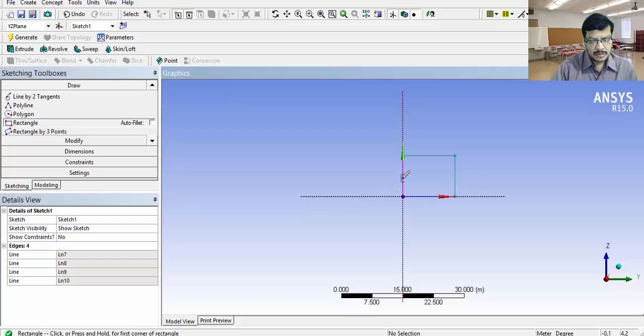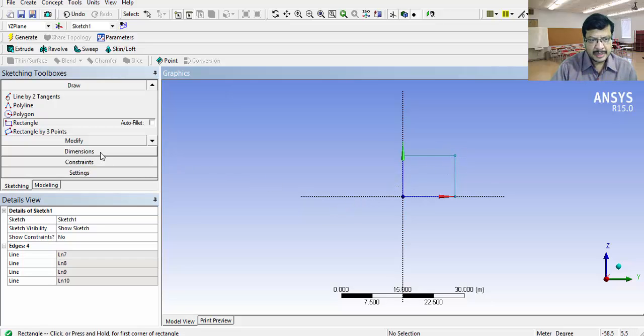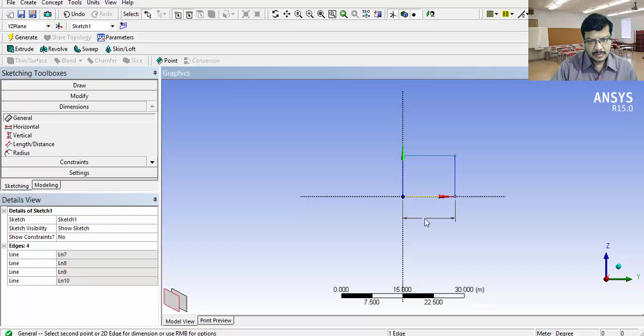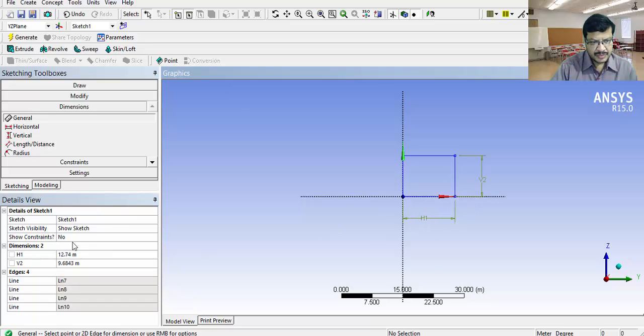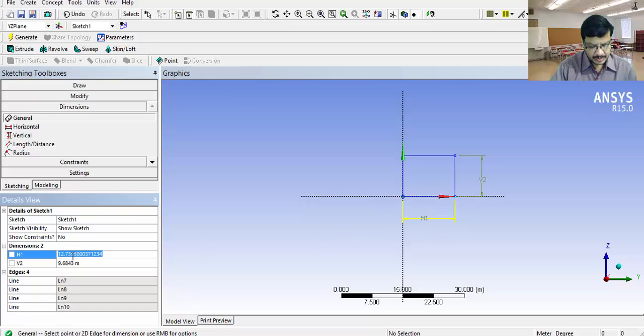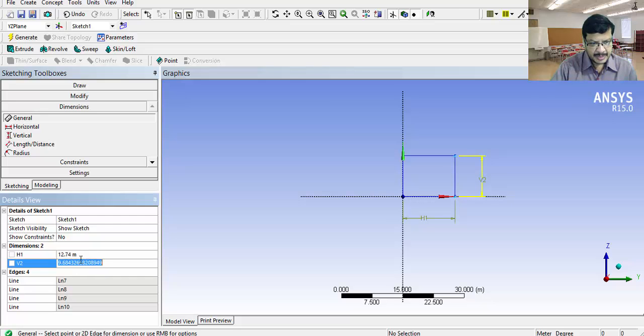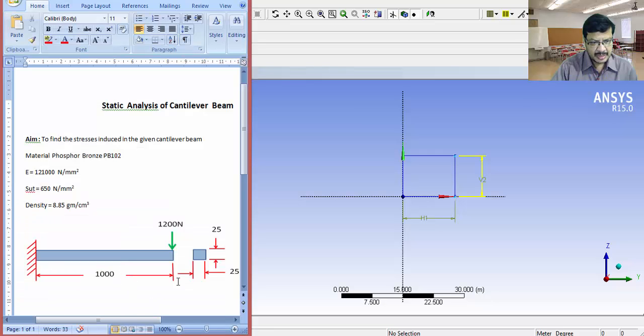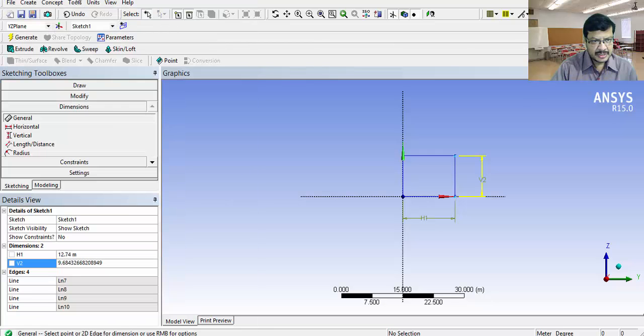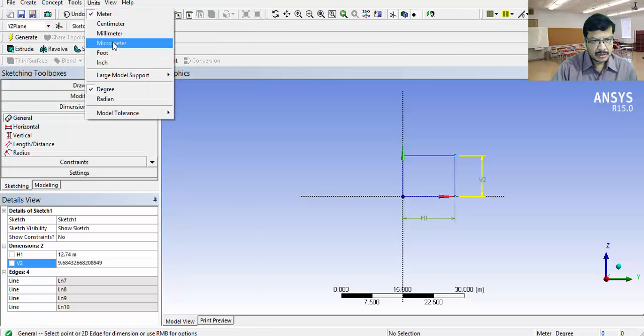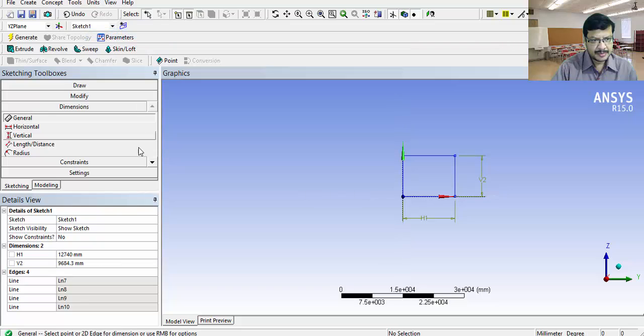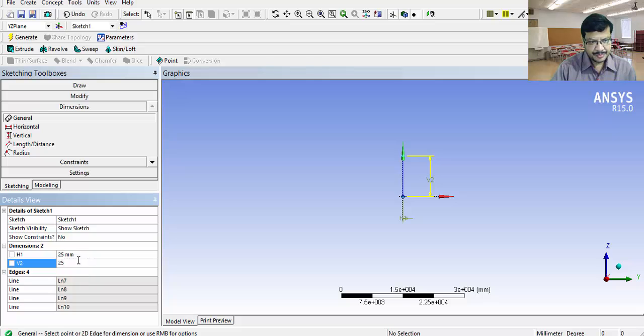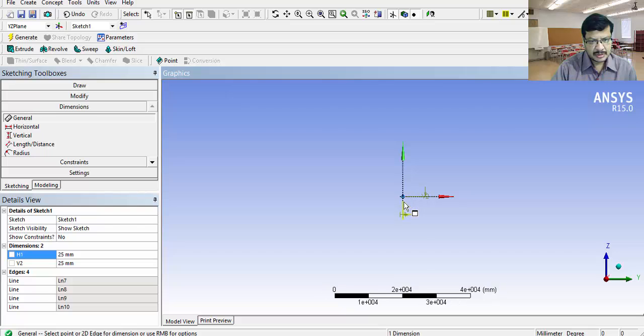Draw one rectangle like this. Roughly pick the corners. After that, you can assign the dimensions. Go to dimensions. Click on general. Click here and here. This H1 value you can set here. This is in meters. I want to enter in millimeters. Because here, all the dimensions are mm. Set the units as millimeter. Enter this as 25 mm.